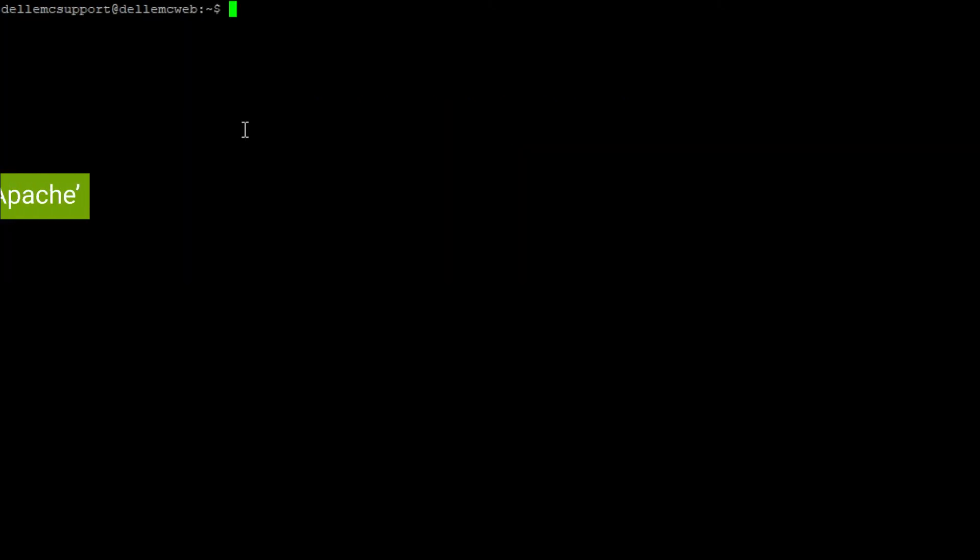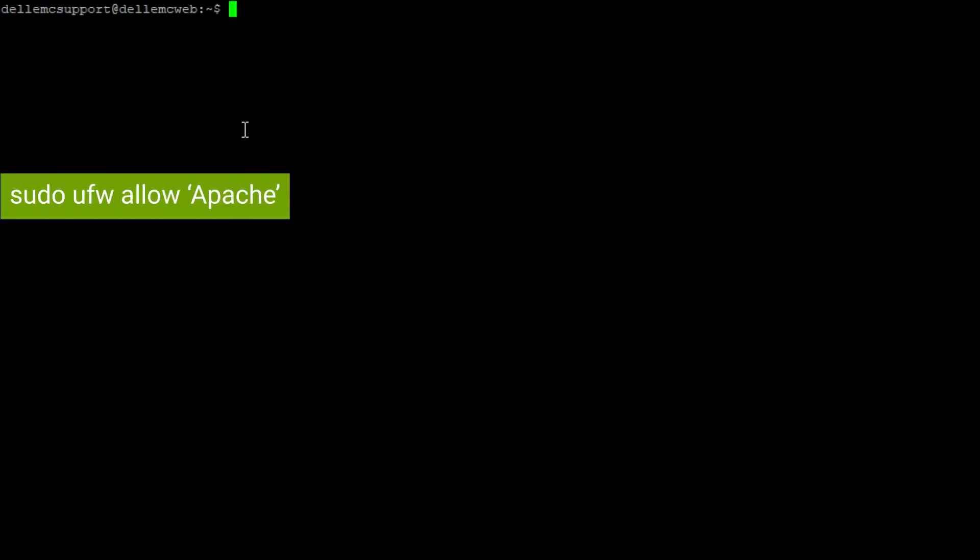The next step is to configure the firewall to allow access. In this example we will not secure it with SSL but that may be a step you want to use in a production environment. The command to use is sudo ufw allow Apache.